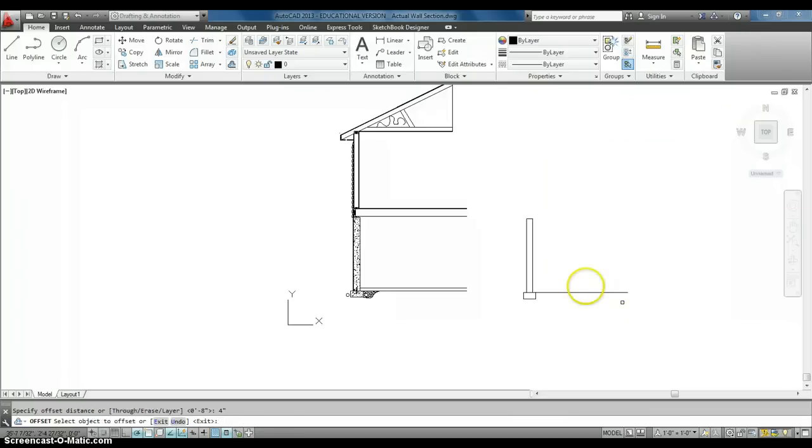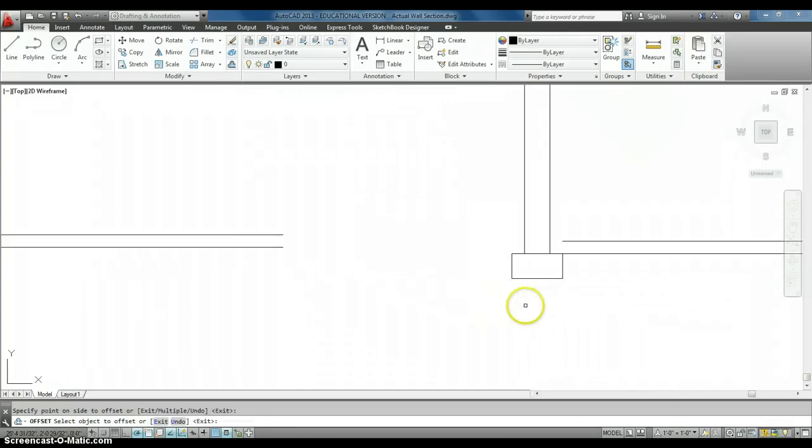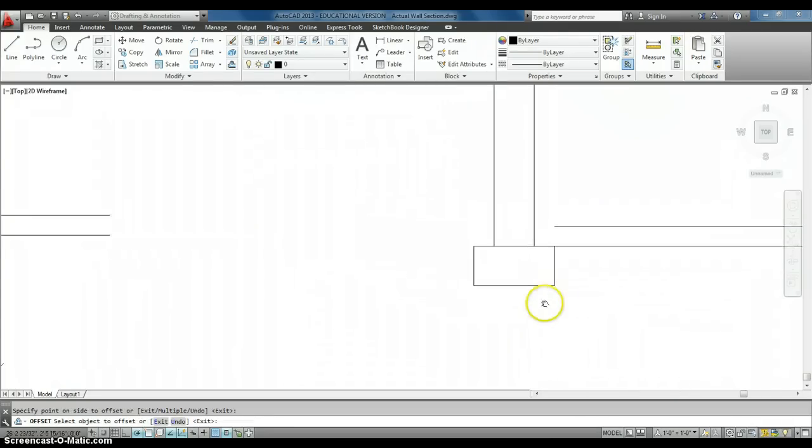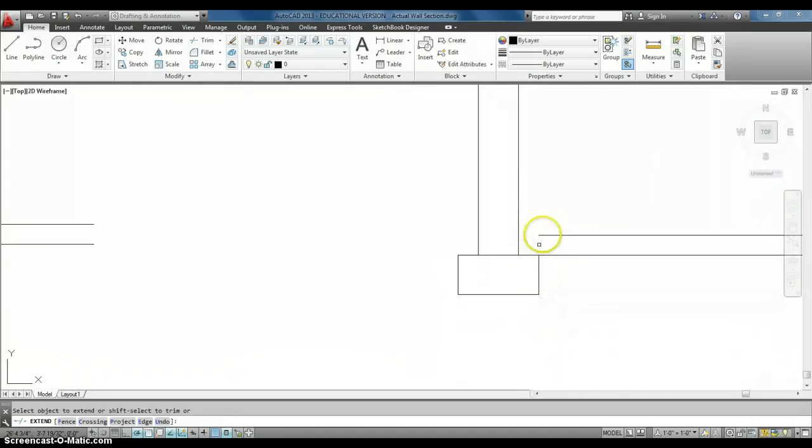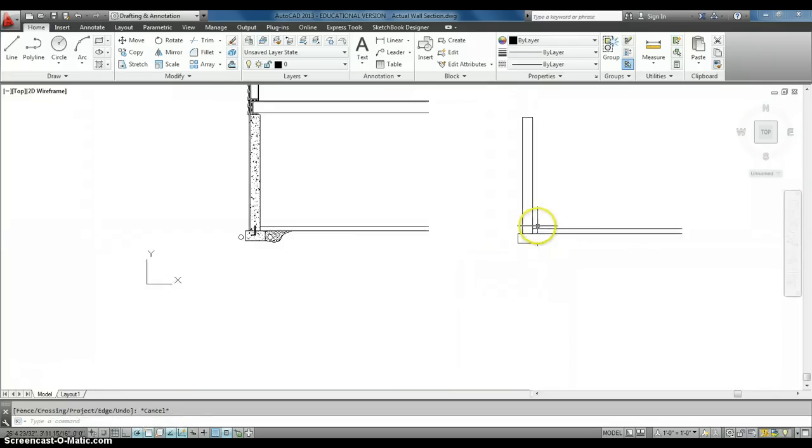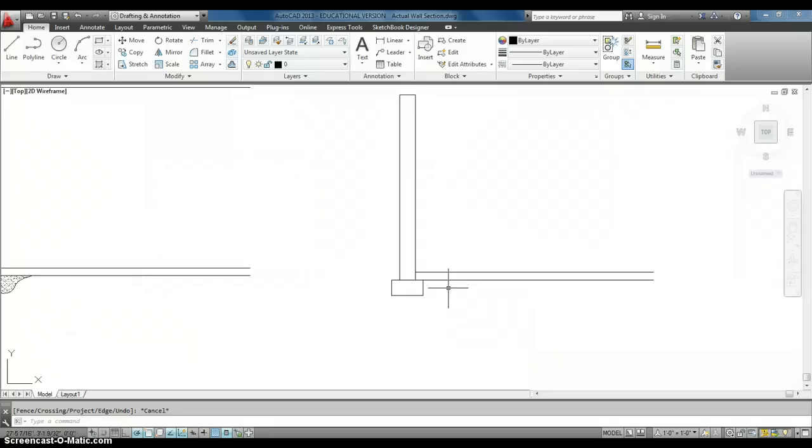So, I'm going to go ahead and offset my concrete slab bottom 4 inches, and then extend over my concrete slab right there. So, now I have my footing, my foundation wall, and my concrete slab.